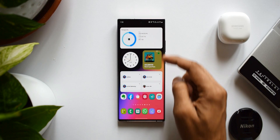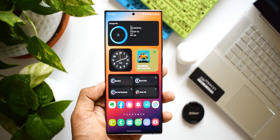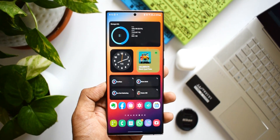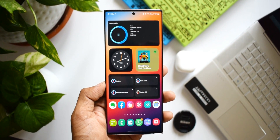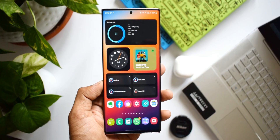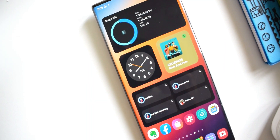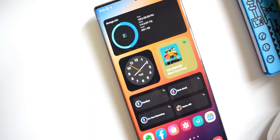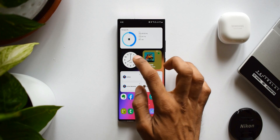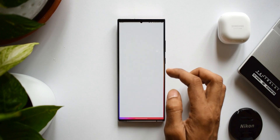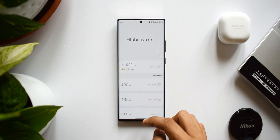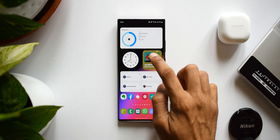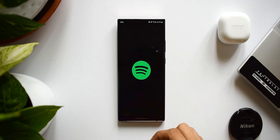Moving to the next home screen, we have a storage information widget showing available storage, used storage, and total storage. Then there's a beautiful clock widget that features a live seconds hand — it's an active second hand giving a dynamic look to this particular widget.